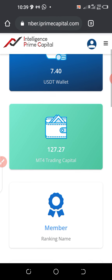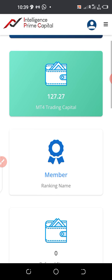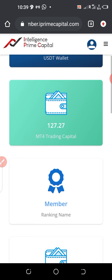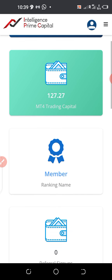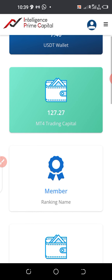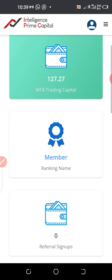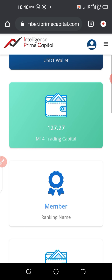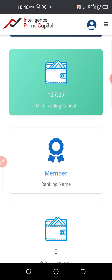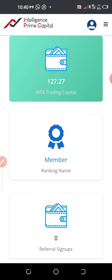If you are not having an account yet, go to the description of this video, click on the first link, register an account, and then join the Telegram group also linked in the description of this video.